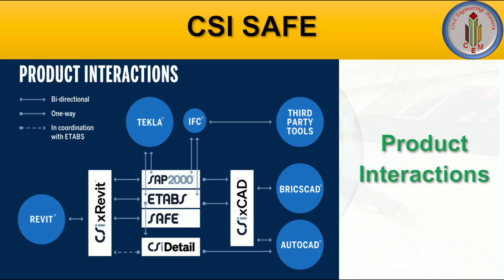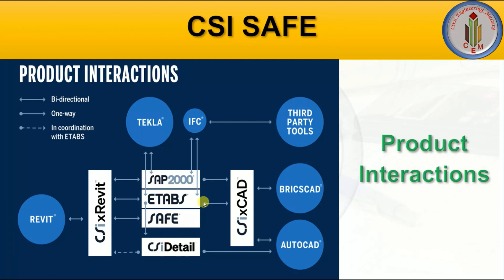SAFE offers numerous interactions between various CSI softwares and third-party products. The third-party tool is IFC, and you can use CSI Detailing, ETABS, SAFE 2000, and CSI Rebar. These are all interchangeable, meaning models can be imported and exported from SAFE software.